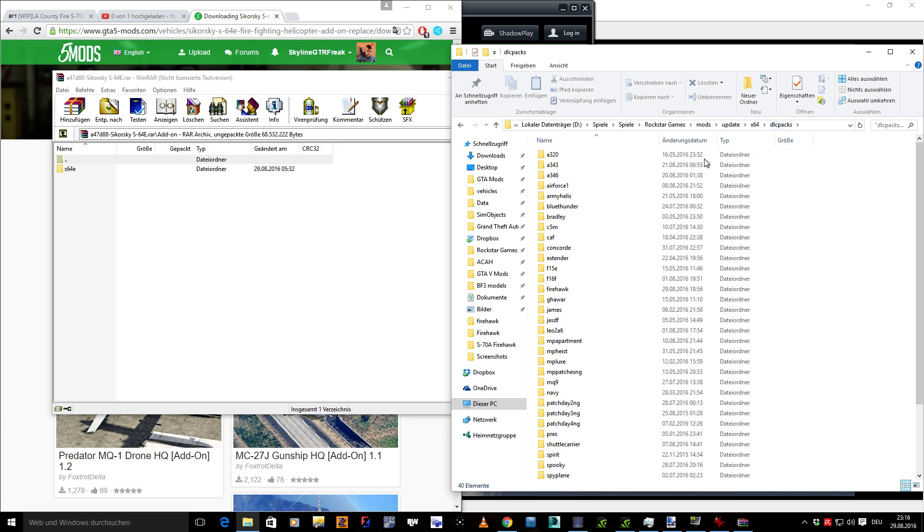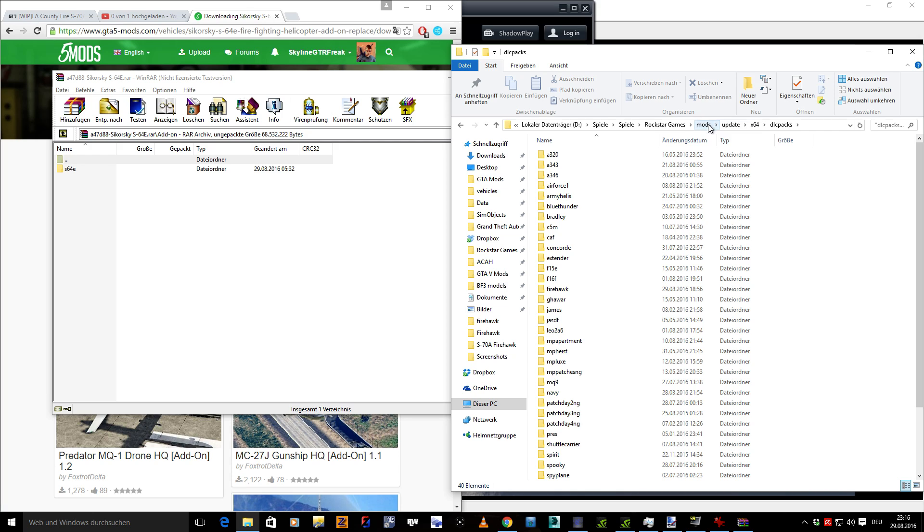You go on mods, you go on update, X64, DLC packs, this is the path you need. As you can see here, I've got all my custom add-on mods in this. Remember, Rockstar Games, or whatever your GTA V directory is, mods, update, X64, DLC packs.